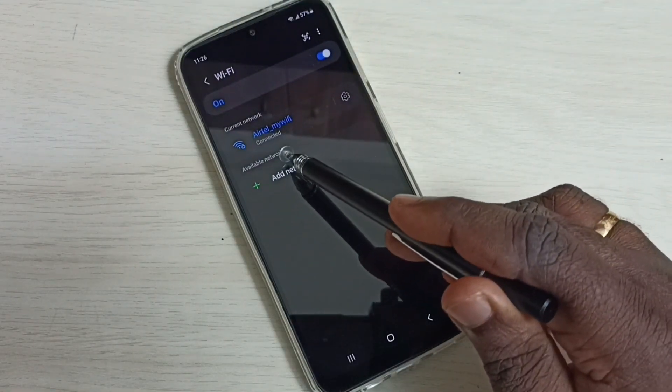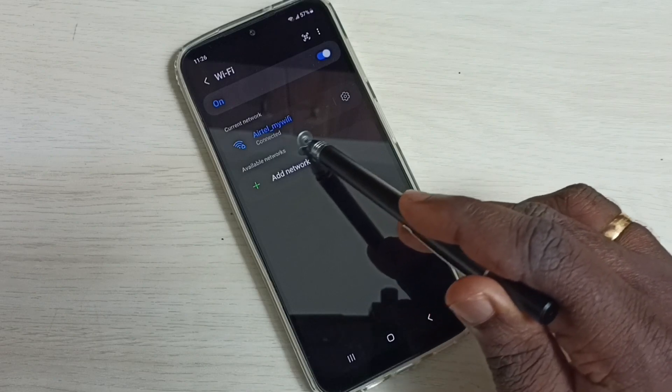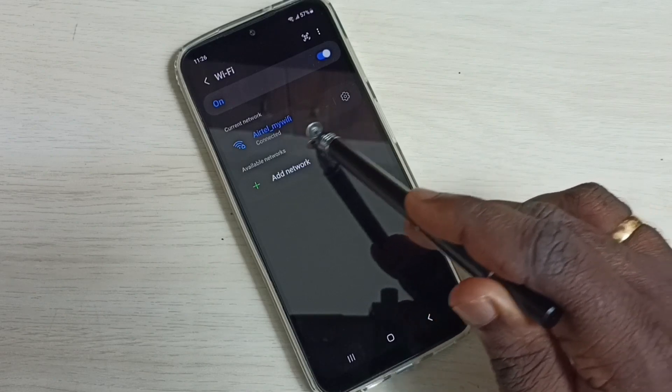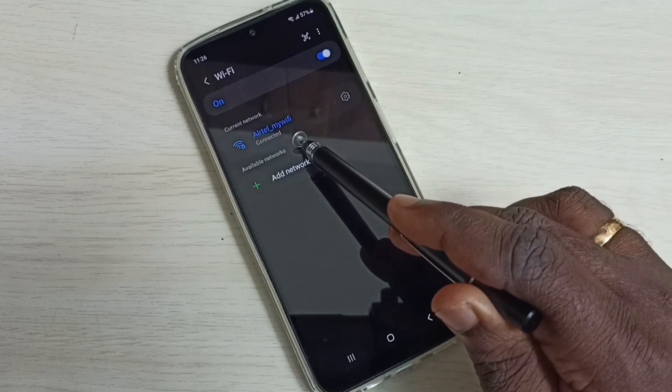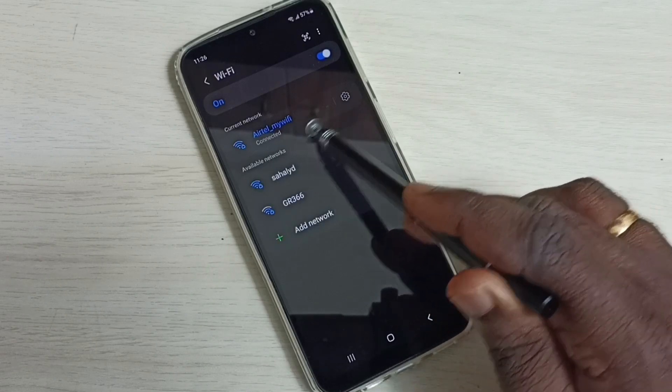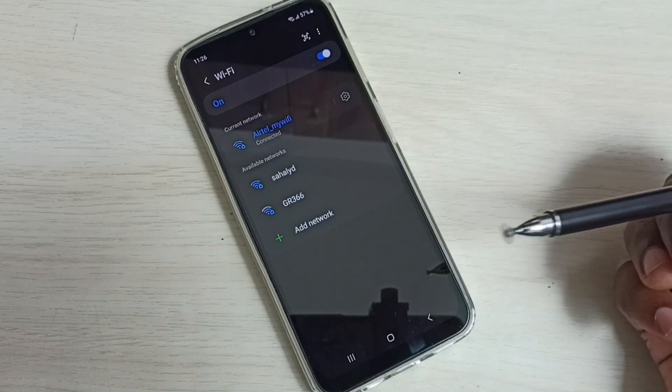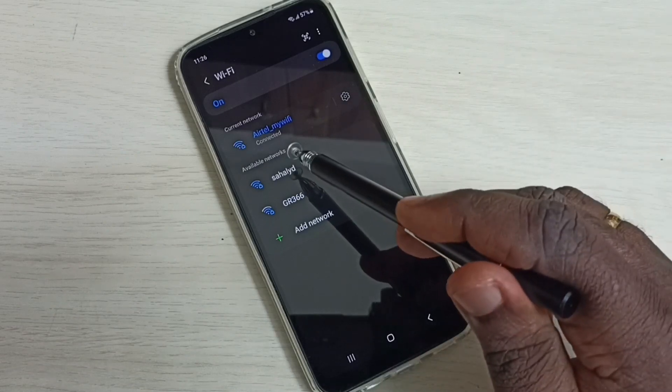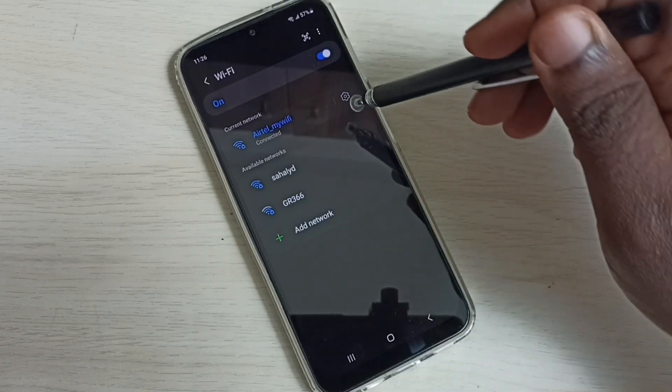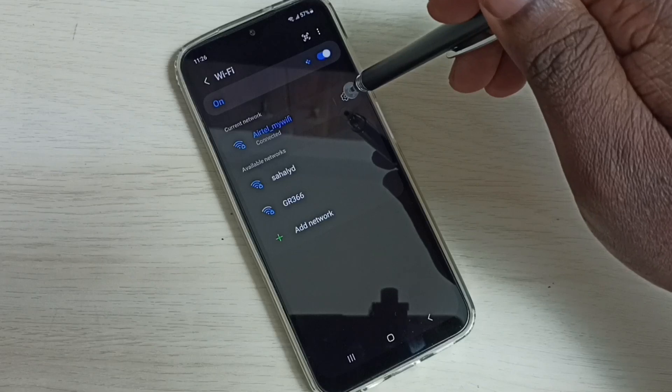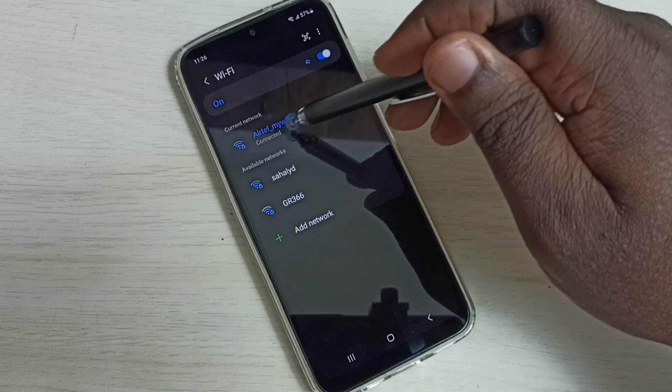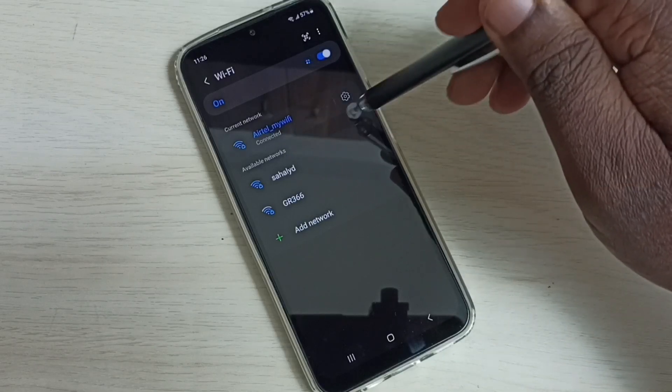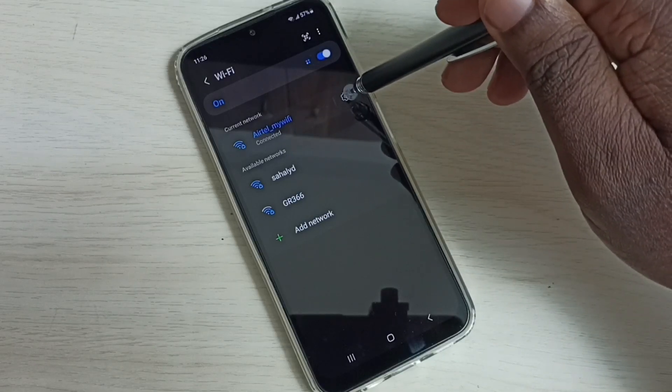So here you can see it's already connected to this Wi-Fi network, Airtel my Wi-Fi. But I need to change the password, so I will show you how to change the password. Tap on this settings icon.